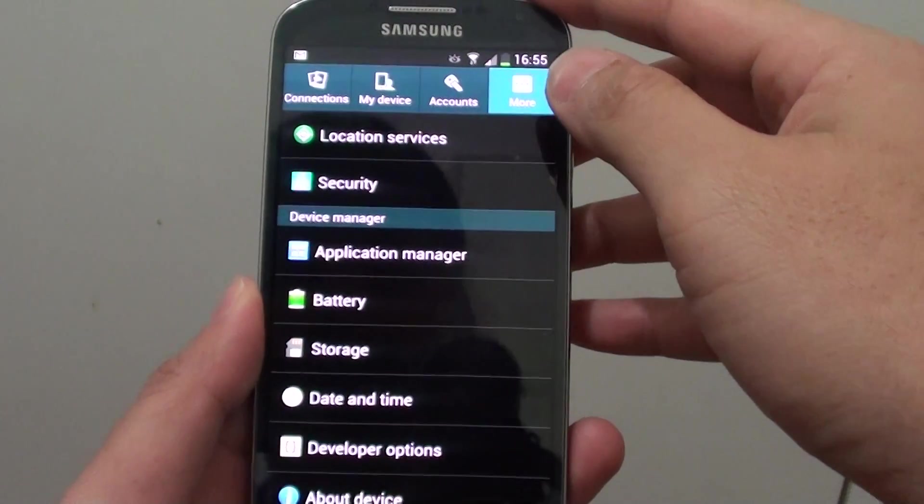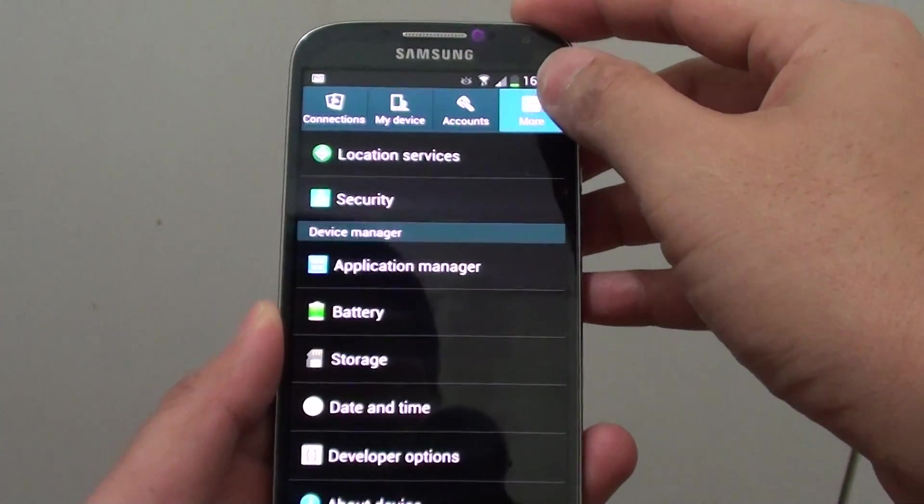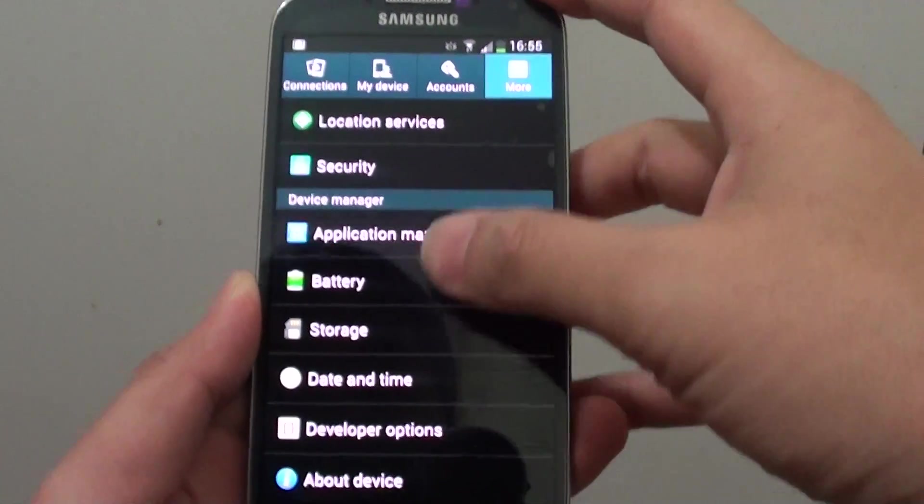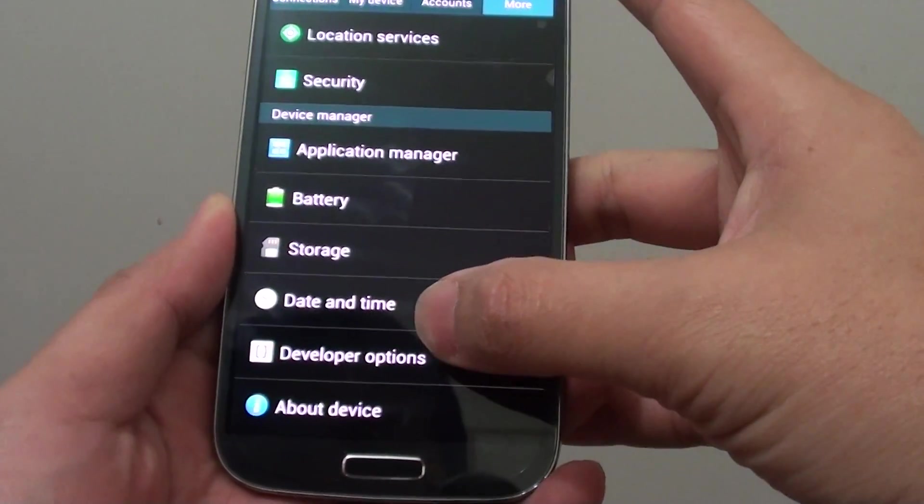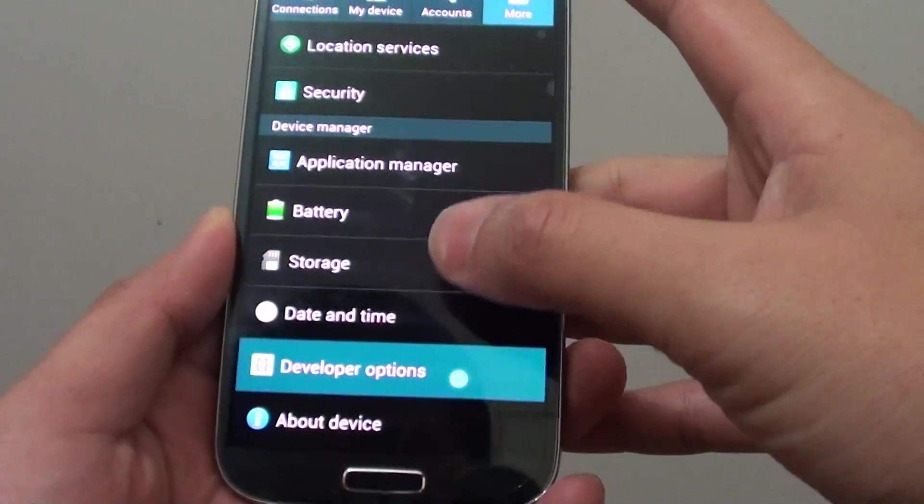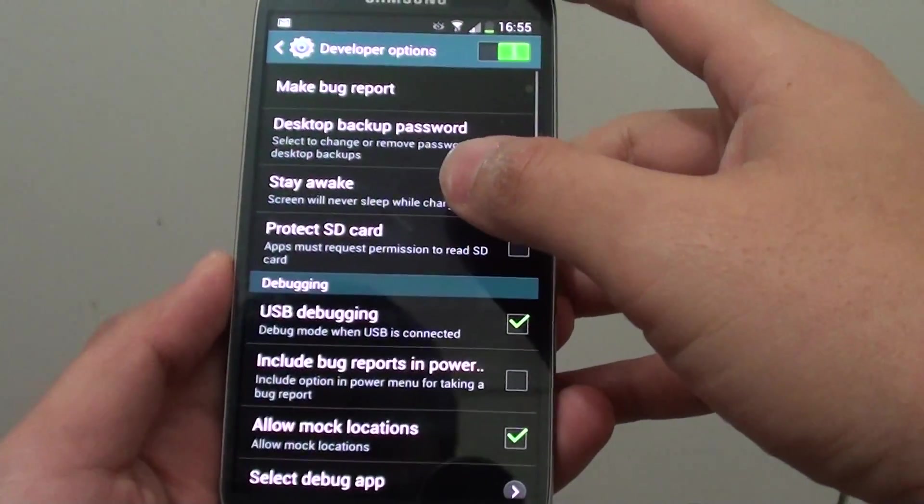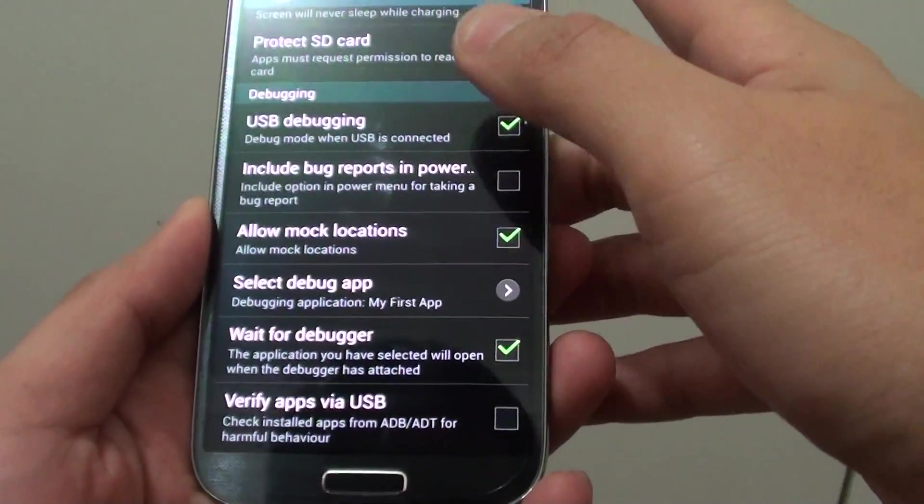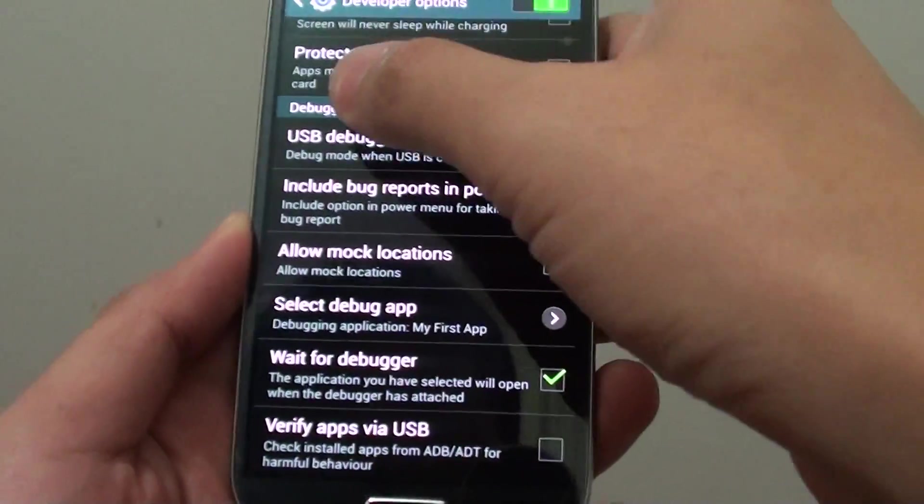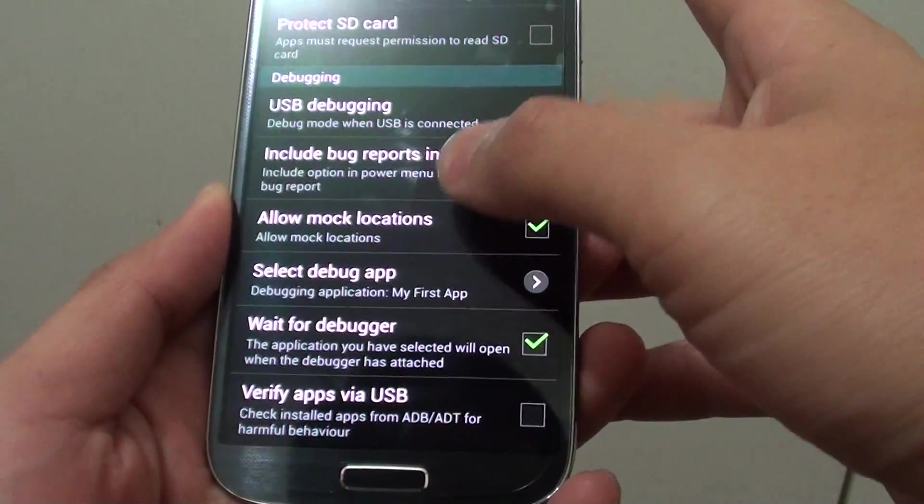Once you're in settings, you want to tap on the more tab at the top. Then go down to the developer options and scroll down the screen under the debugging section.